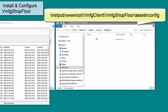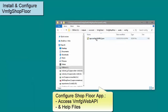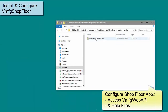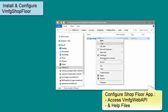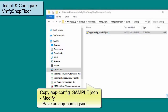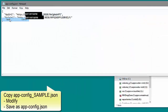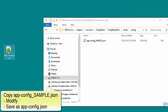Now I will go back to the VMFG Shopfloor folder and browse into the Assets Config folder. I need to configure the Shopfloor Client application to access the web API and help files. I will make a copy of the app.config.sample.json file on my desktop and change the file name to app-config.json. I will open the file with an ASCII text editor such as Notepad, change the API URL to point to the web API application I created, and change the help URL to point to the location of the help files application. I will save the file, close it, then move it into the config folder.